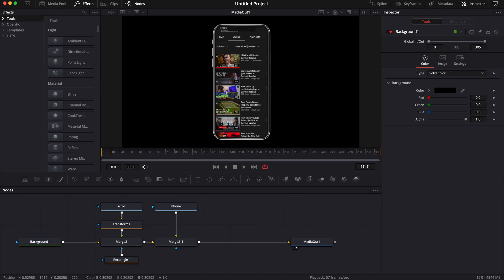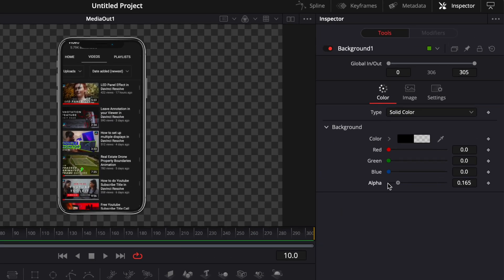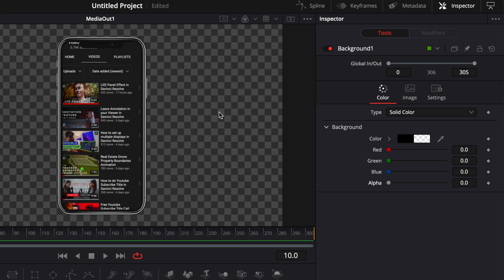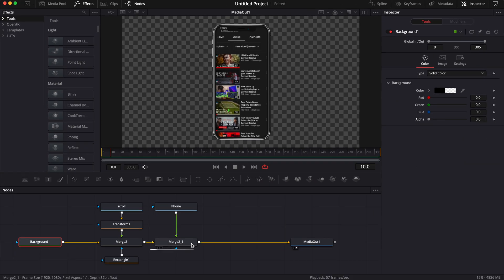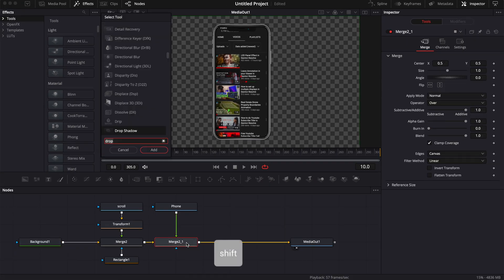Now most of the effect is done. We're just going to need to make a few touch-ups. The first one: if you want to have a transparent background, you can simply go to Background and reduce the alpha channel down to zero. Then we can go here to Merge, hit Shift+Space on the keyboard.